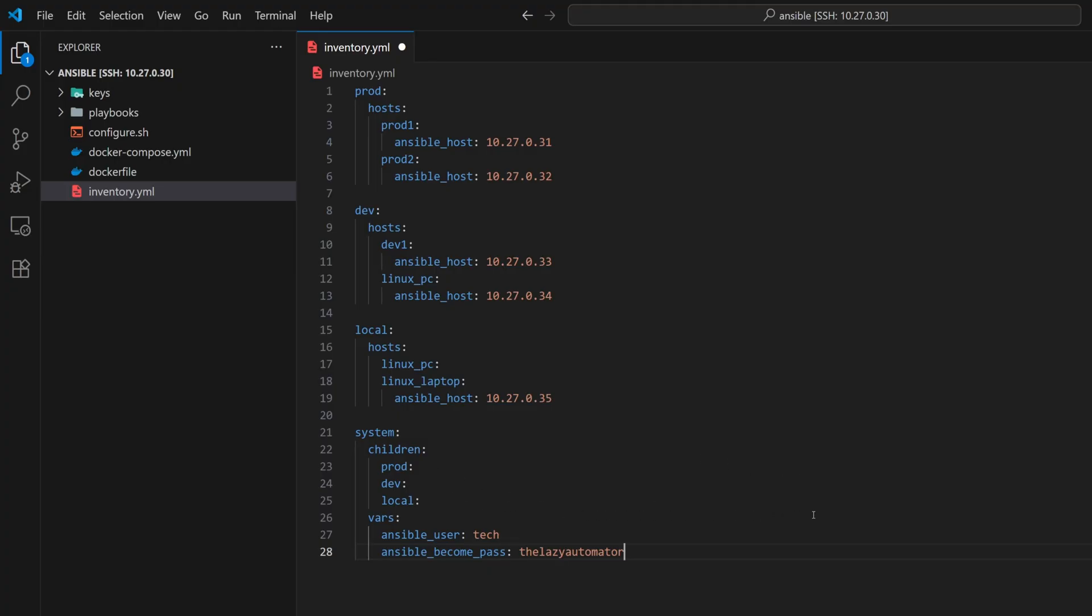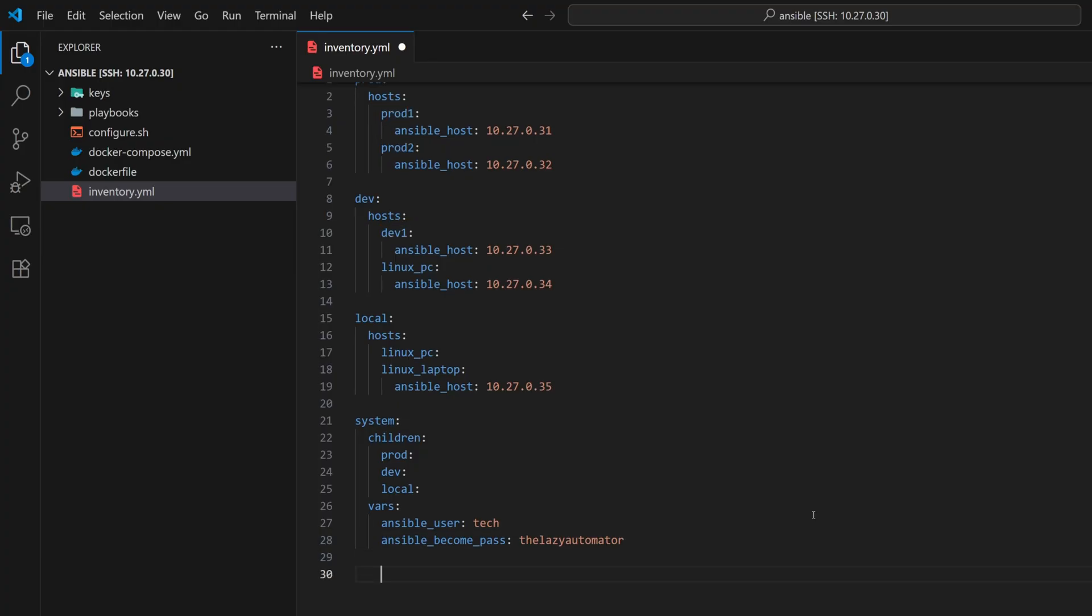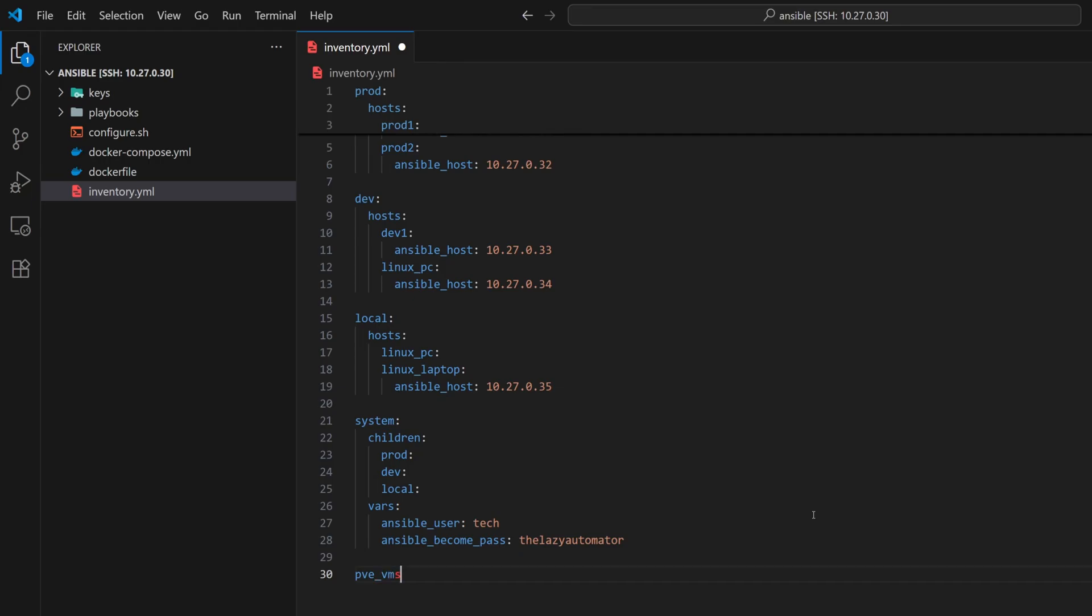There's one more thing we should look at. Apart from these groups, we also have a few Proxmox virtual machines that we might want to manage together. So, just like we created the local group earlier, we'll create another group for Proxmox VMs.